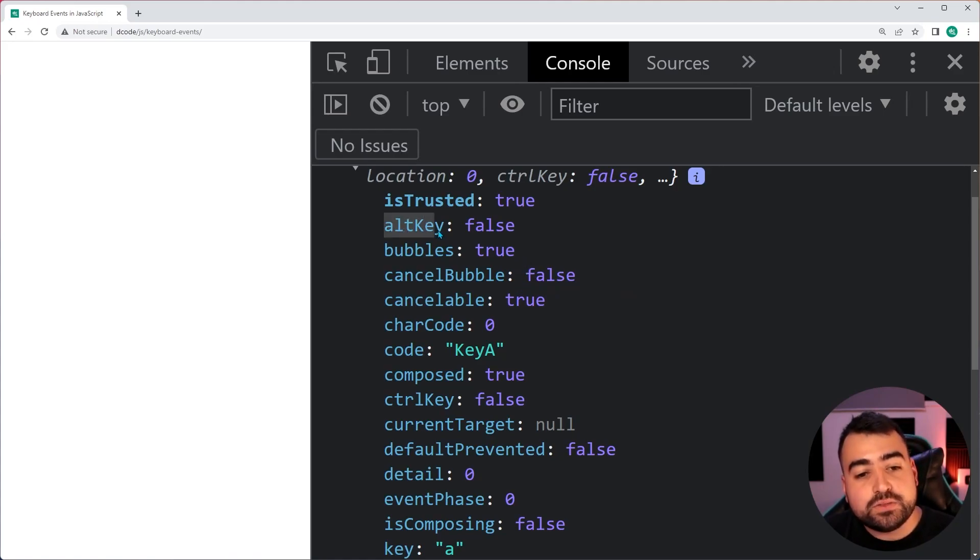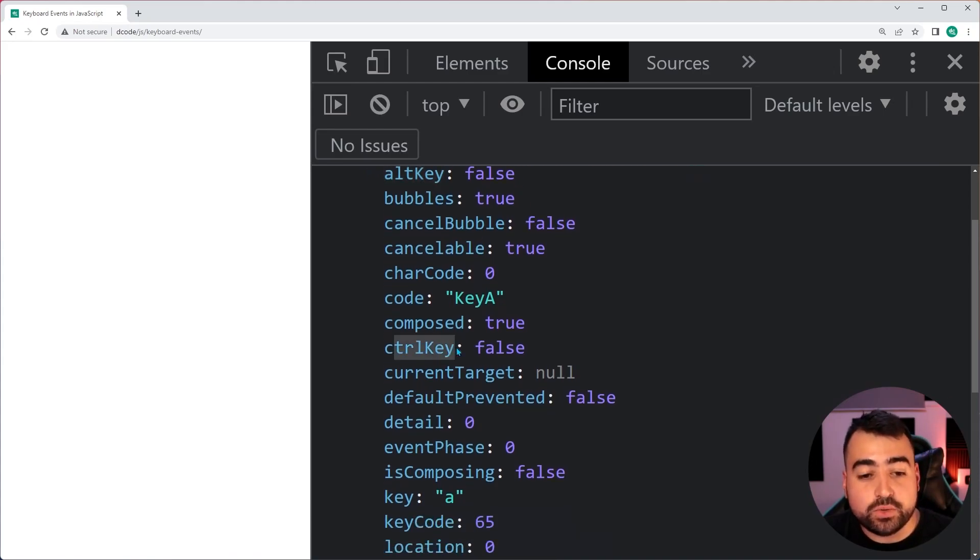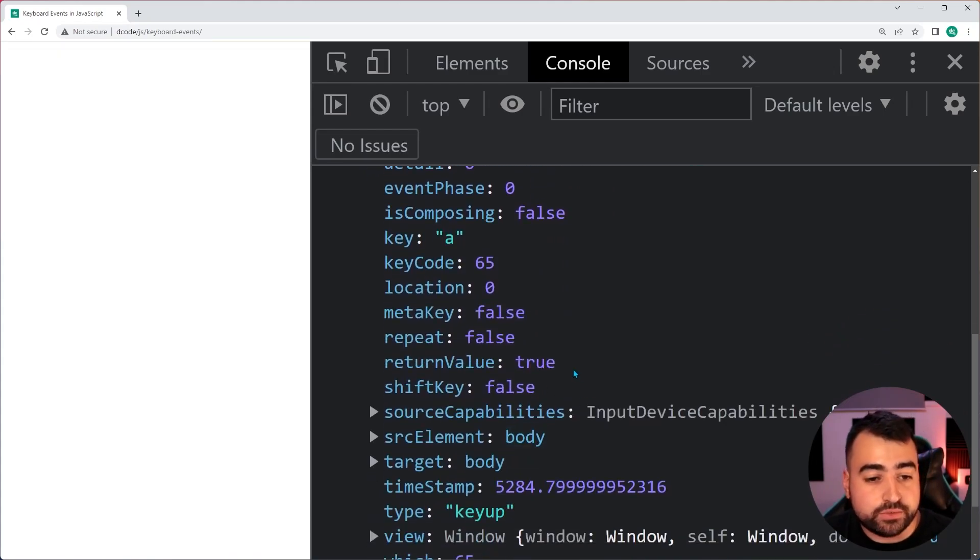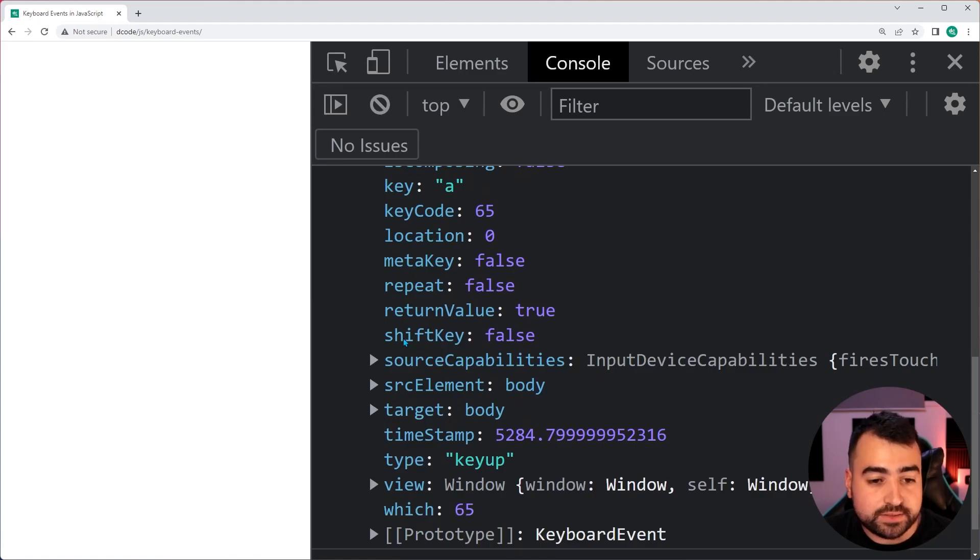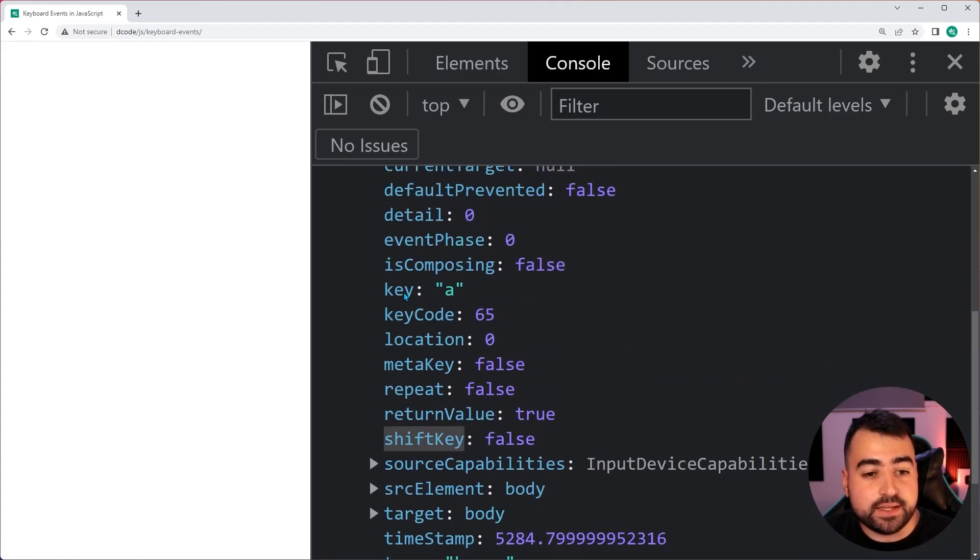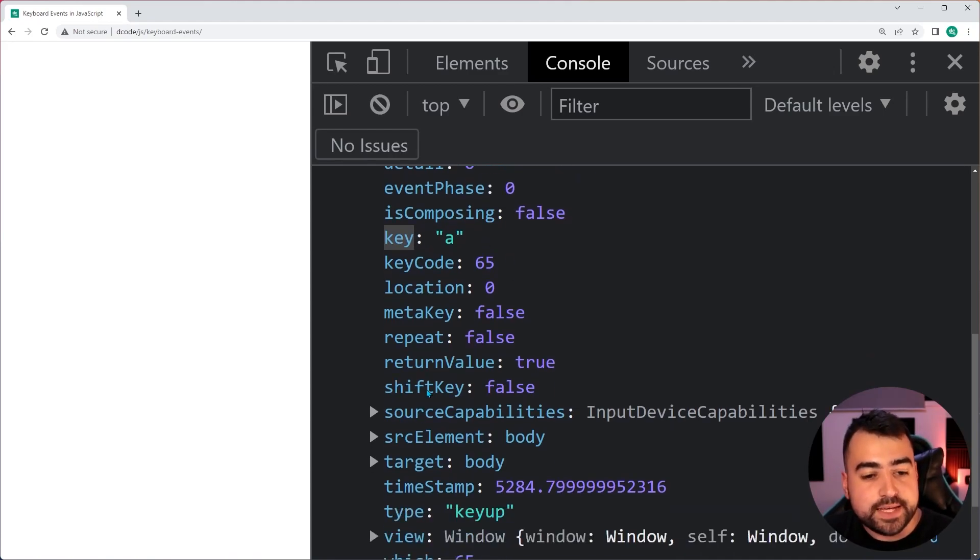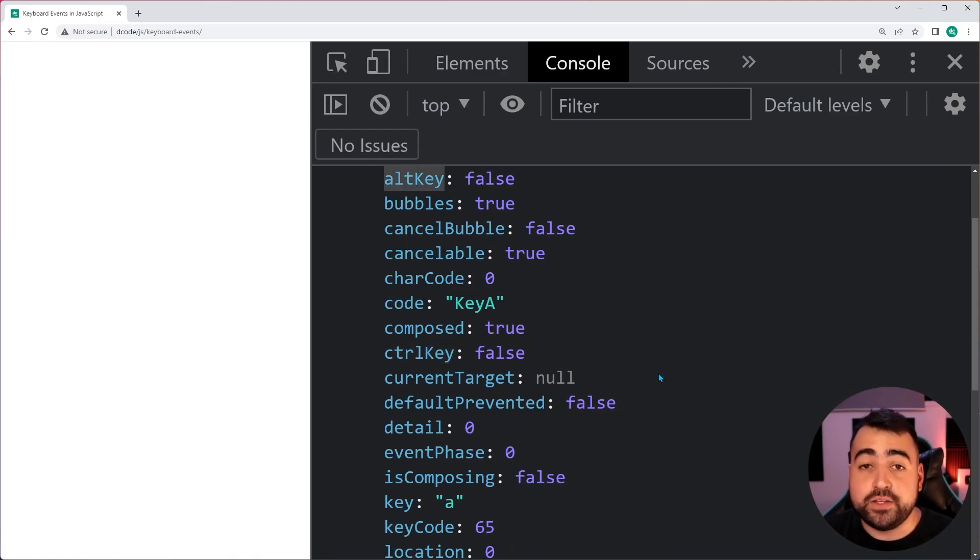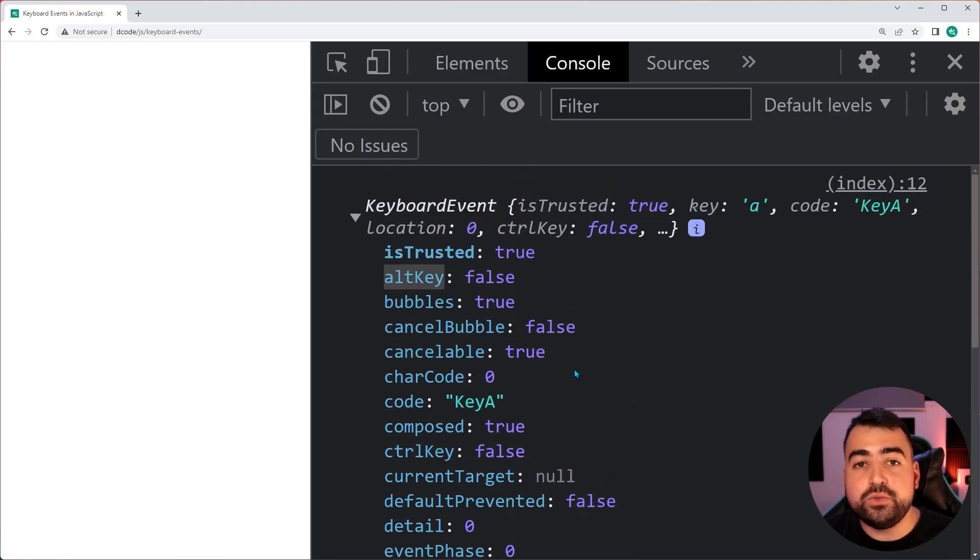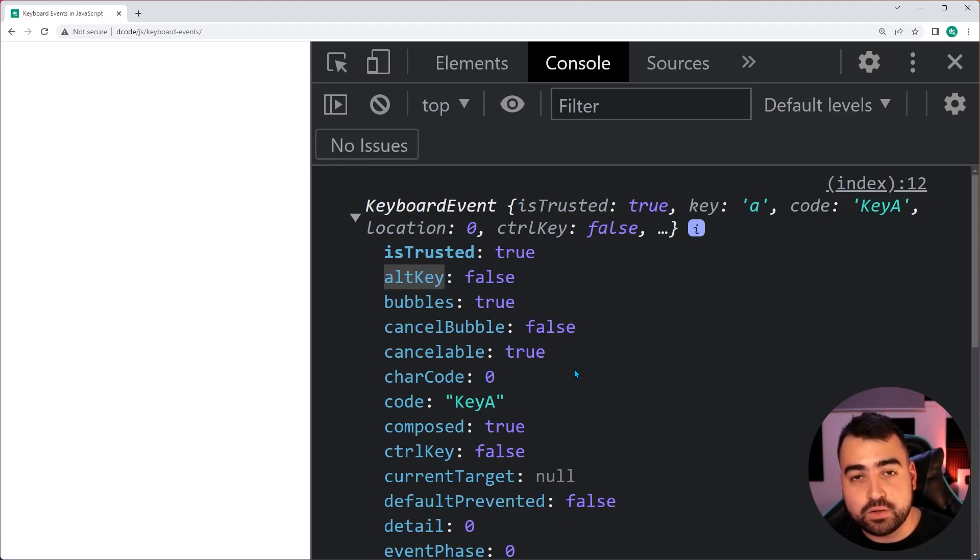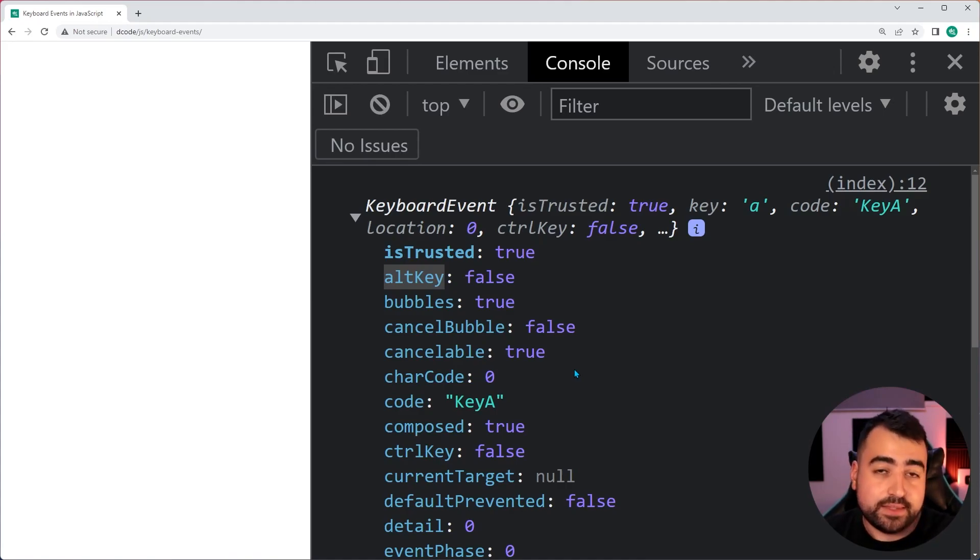So, we can see here we have a couple of properties that are important. Alt key equal to false. We have control key equal to false. If I scroll down, we've also got the shift key equal to false. And we can see the key property that we discovered earlier is also there. So, these shift key and control key and alt key are useful because if your user is holding down one of those keys, when they press or when they trigger your keyboard event, that's going to be true in this object.